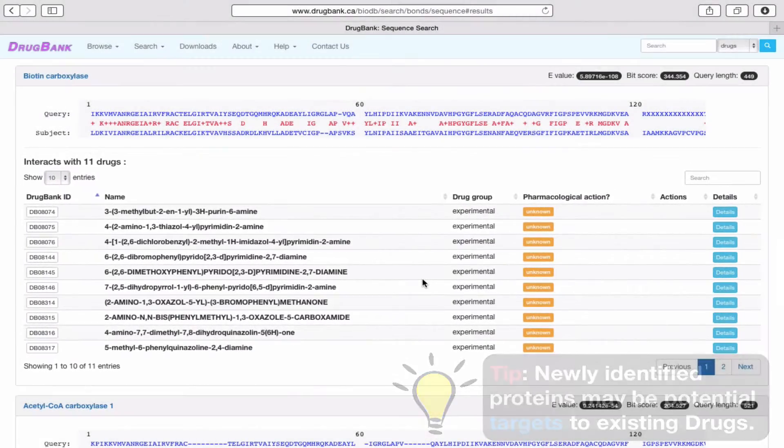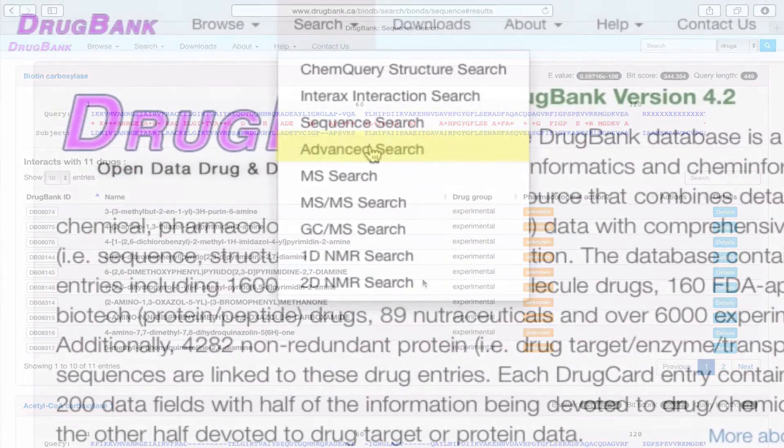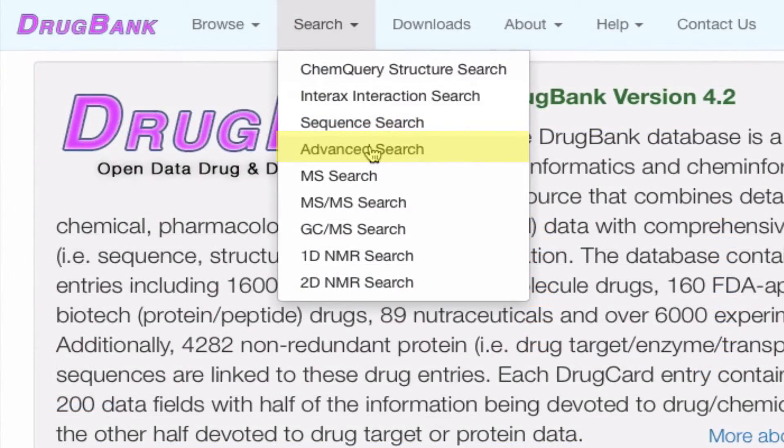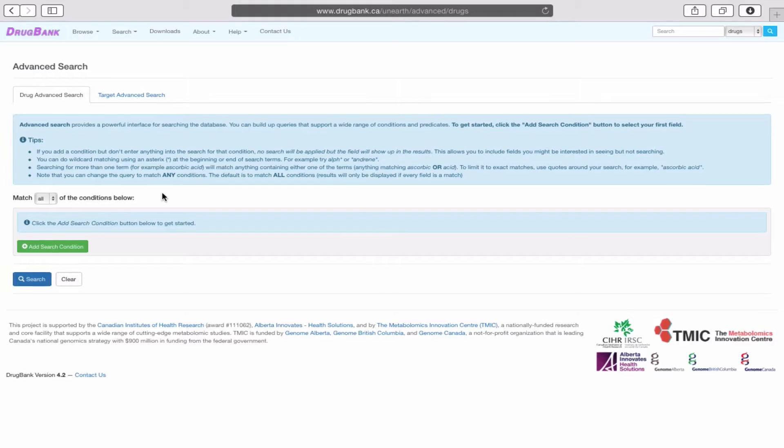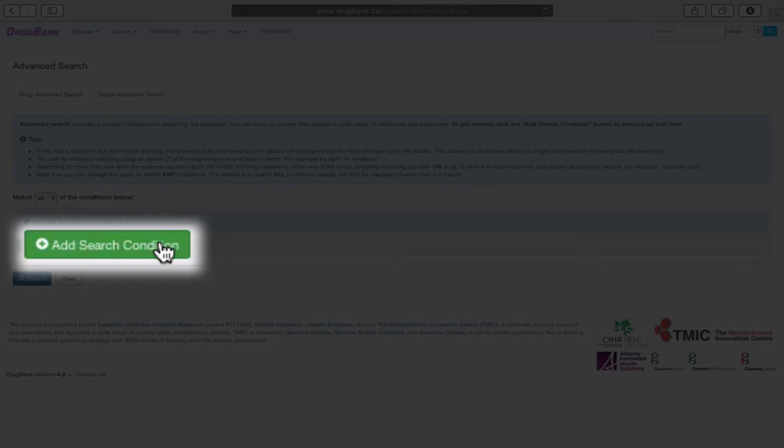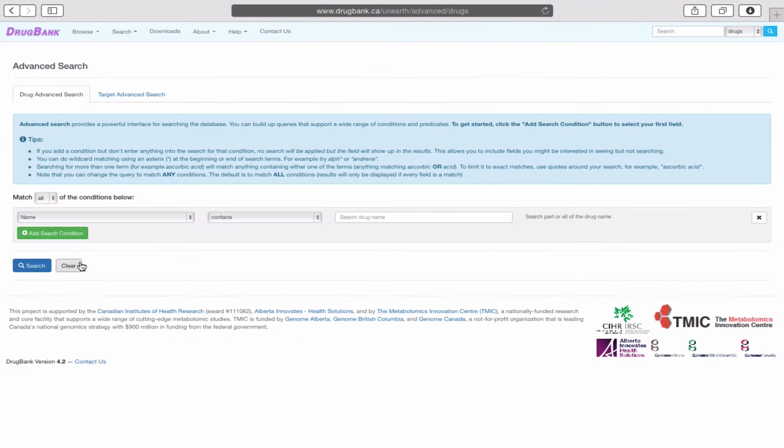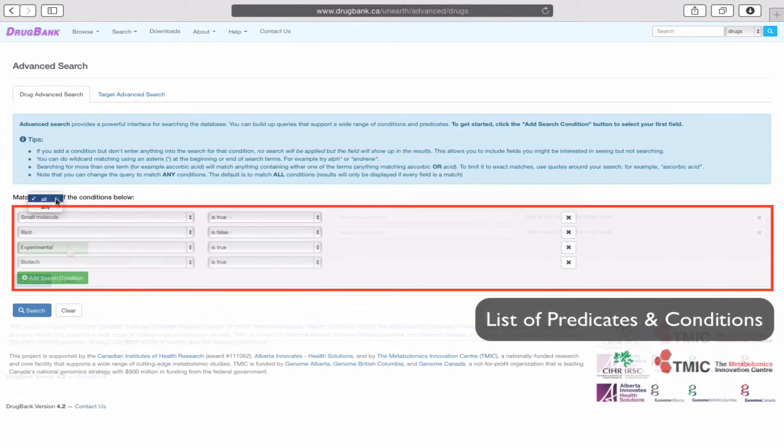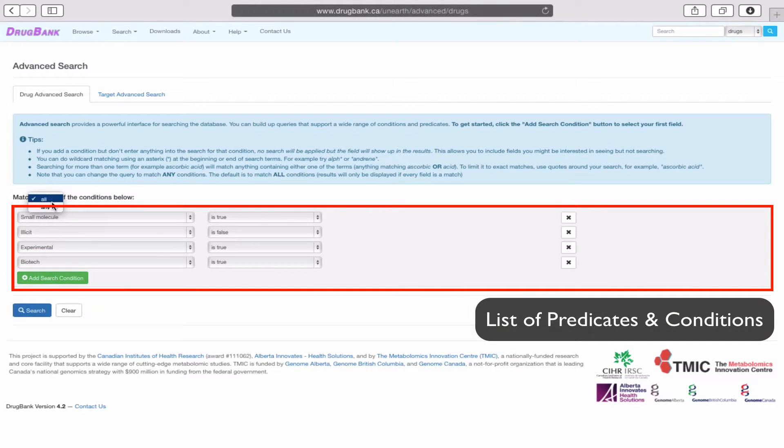In the Advanced Search option, we can build queries that support a wide range of conditions and predicates. We can add as many conditions here and choose to match all or match any before hitting Search.